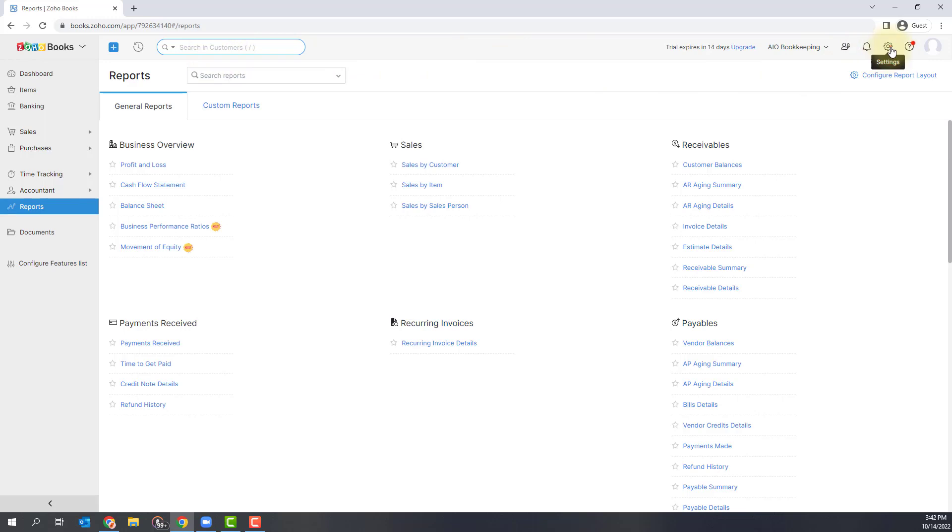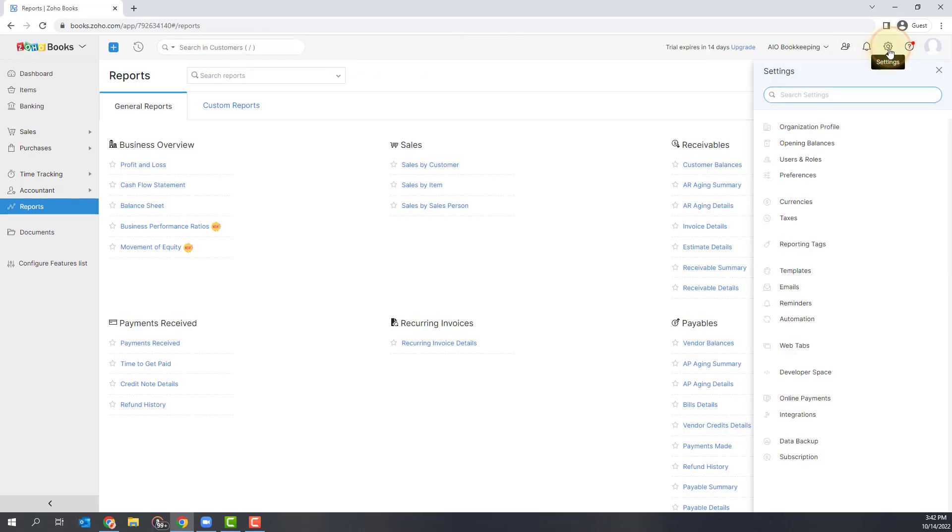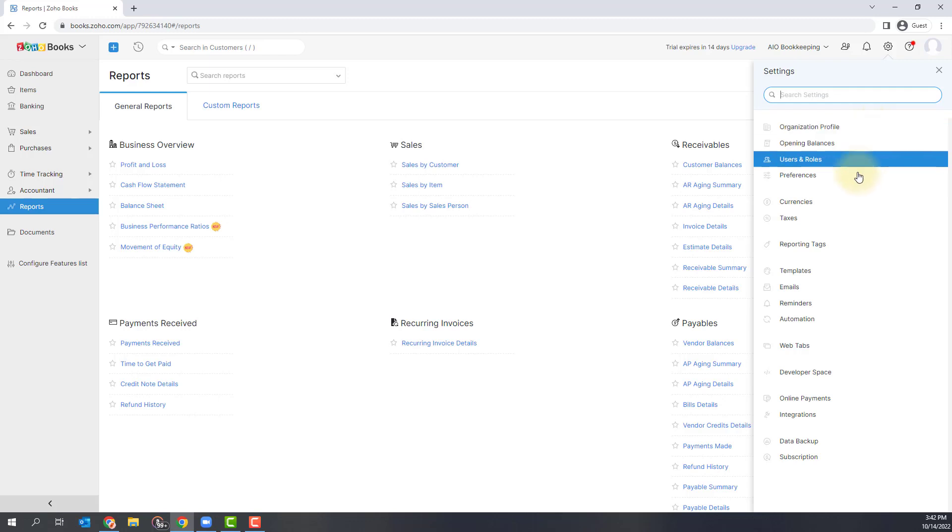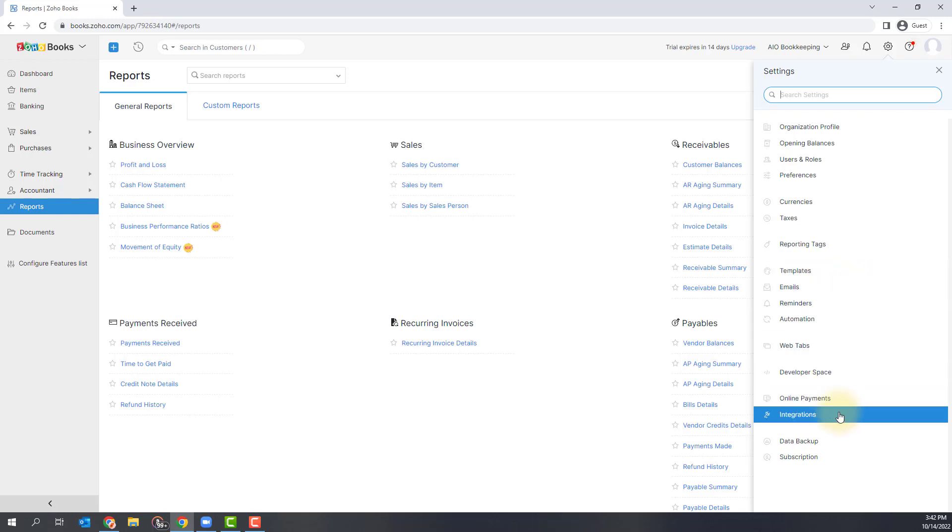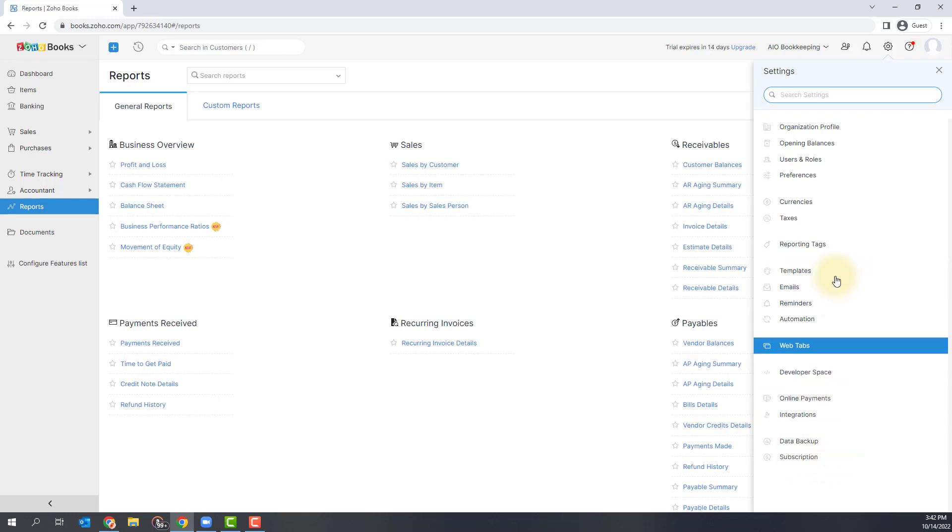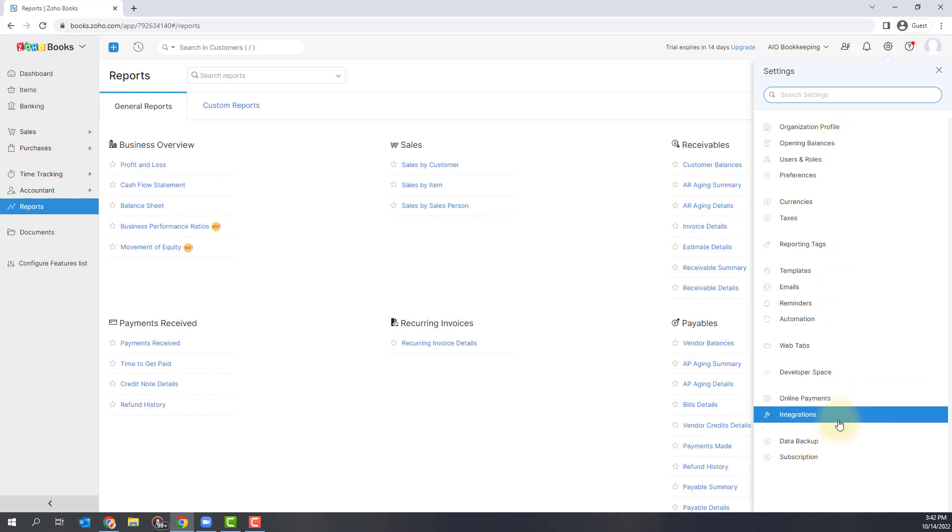You can also change your settings under this settings cog over here. So you can see your organization settings, your preferences, you can actually set up templates and email templates, as well as set up your integrations and see what subscription level you have. So this is where you're going to set up all of your company settings.